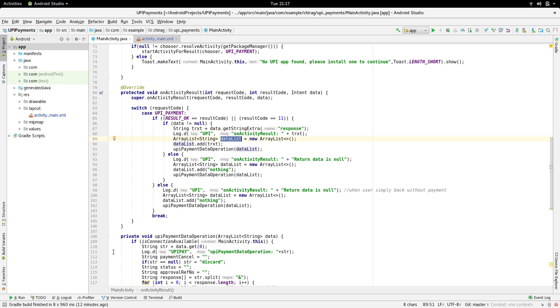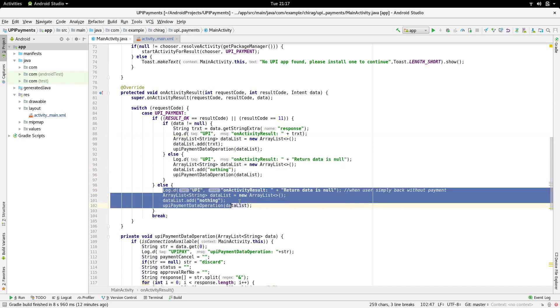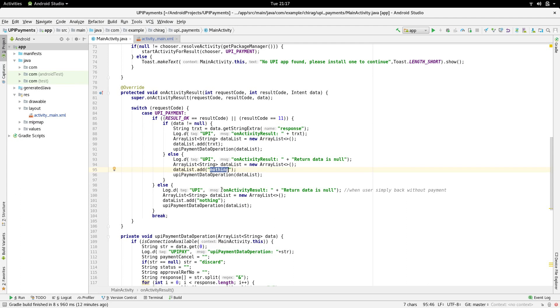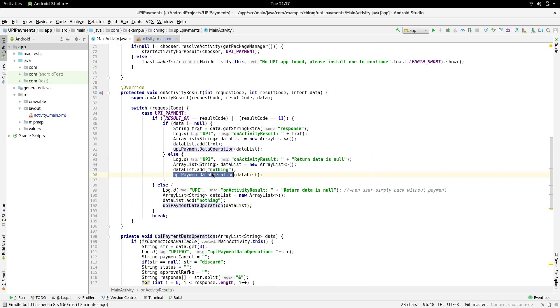In case the data is null or the result code is one of the codes that we do not desire, we add a string called nothing to the data list. This indicates that the transaction did not take place. We pass this ArrayList to the function upiPaymentDataOperation to see exactly what happened.